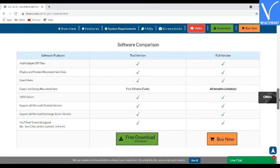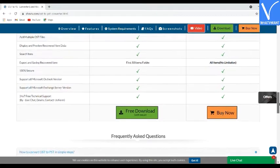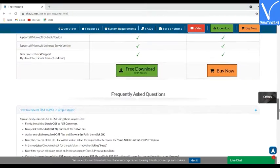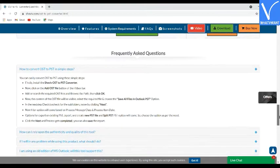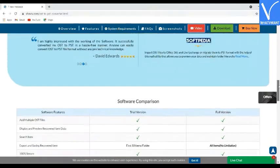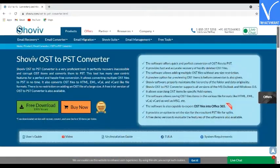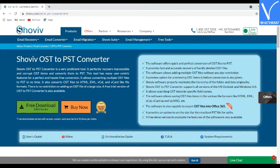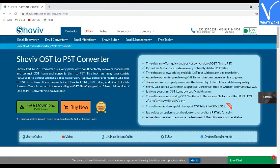Number 2: Shaviv OST to PST Converter. Shaviv OST to PST Converter is a very proficient tool in recovering inaccessible and corrupt OST items and converts them to PST in a hassle-free manner. It is built with many user-oriented features. This application is compatible with all MS Outlook versions and Windows OS.